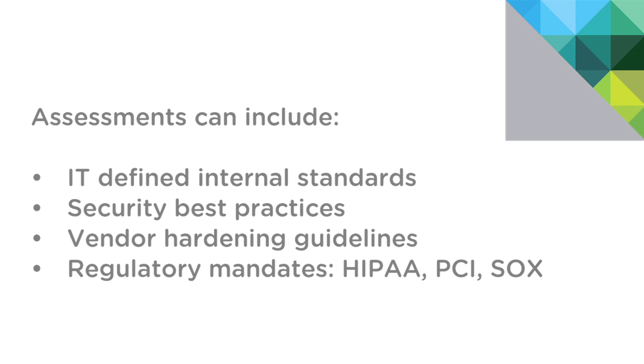Assessments can include your own internal standards, such as those defined by your own IT department, security best practices like those created by the Center for Internet Security, vendor hardening guidelines, which our example today will demonstrate with VMware hardening guidelines, and regulatory mandates like HIPAA, PCI, and SOX compliance.